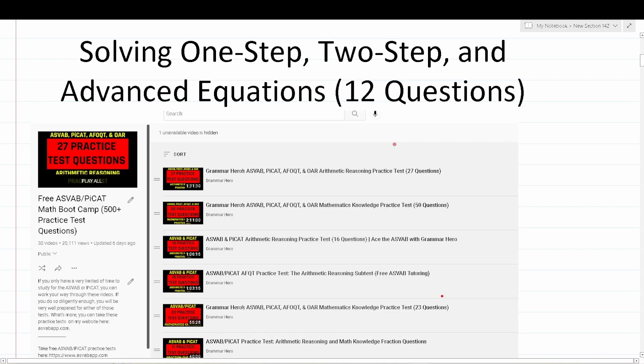In order to get the most out of this video, you'll want to pause the video after I read a practice test question, attempt to work out that question on your own, and then resume playing the video to check your solution. As a reminder, on the actual ASVAB and PiCAT, you will not be permitted to use a reference sheet or a calculator, so try not to use any of those resources as you work through these 12 practice test questions.